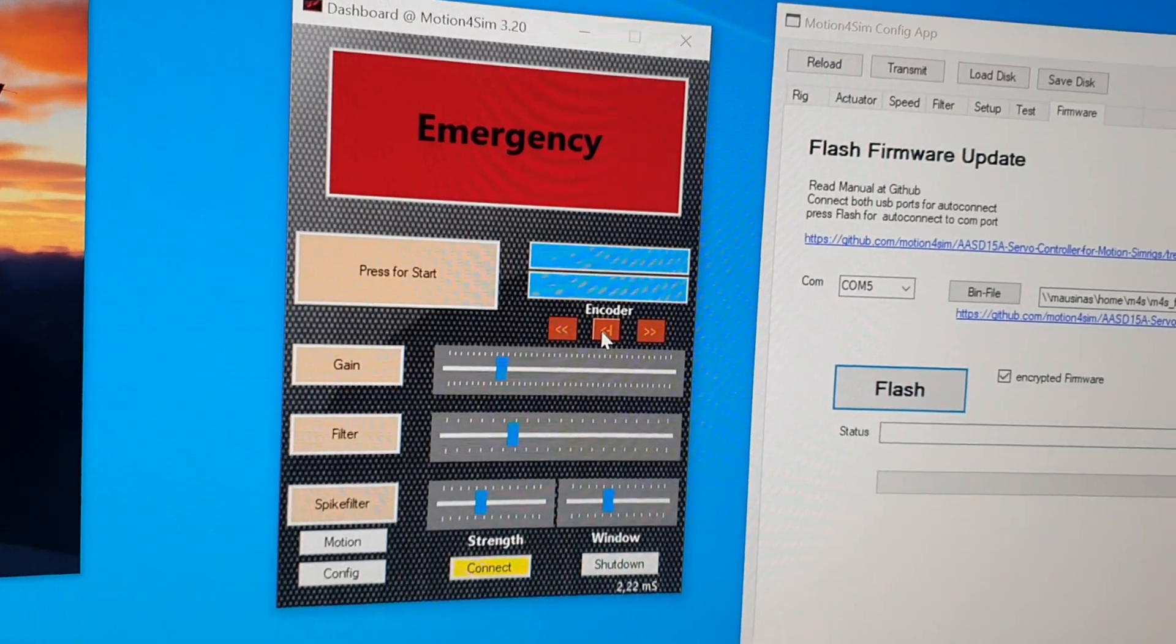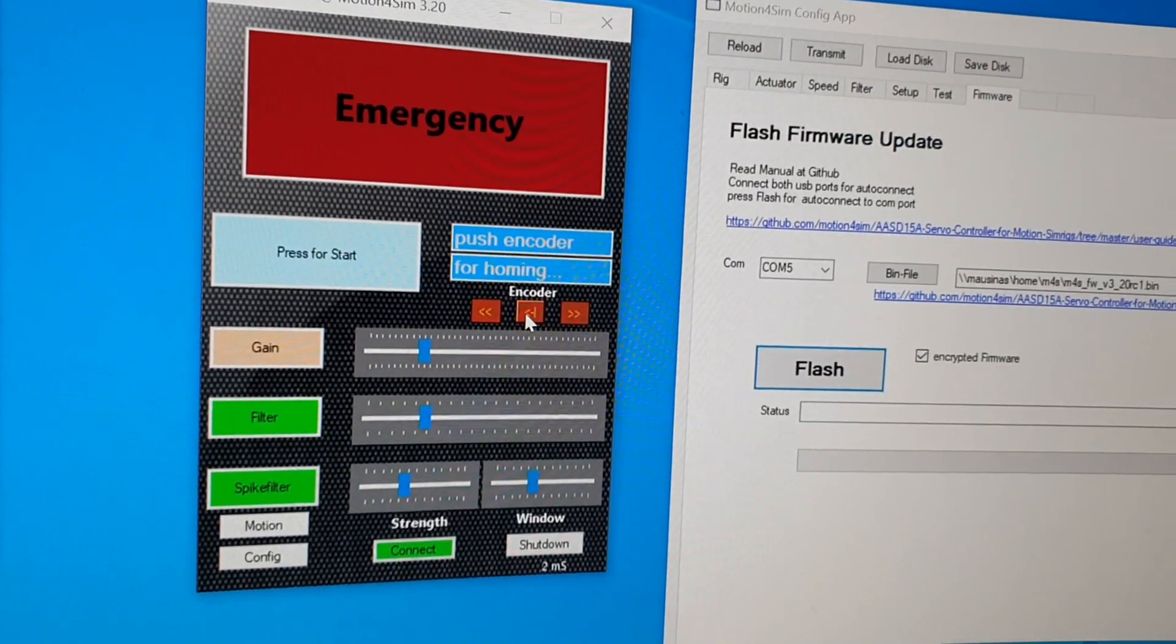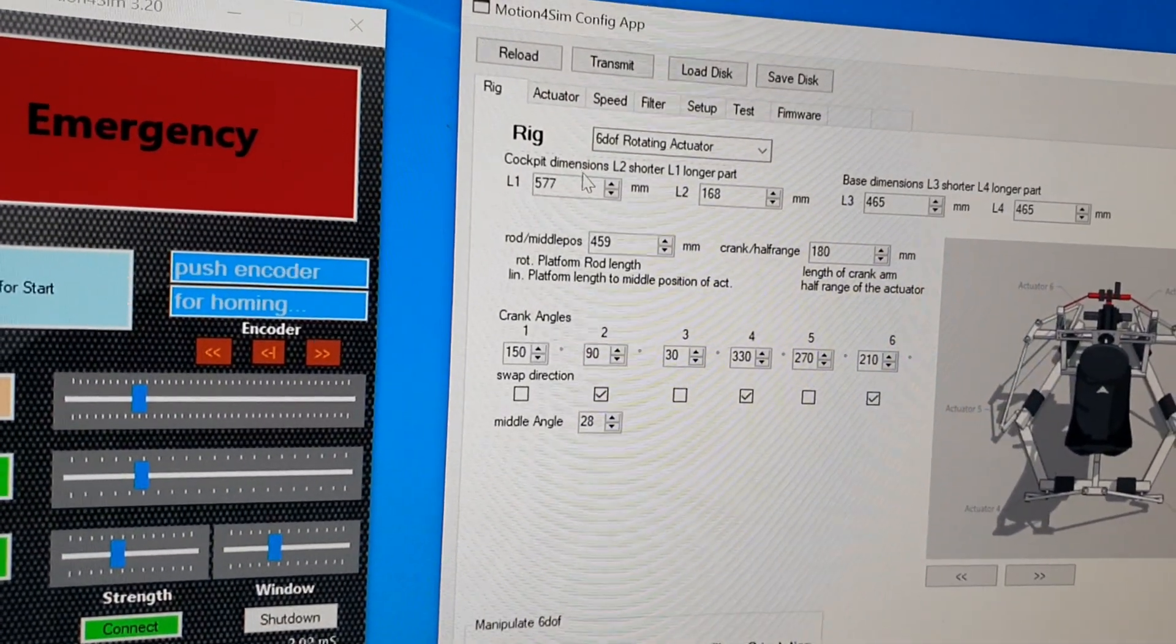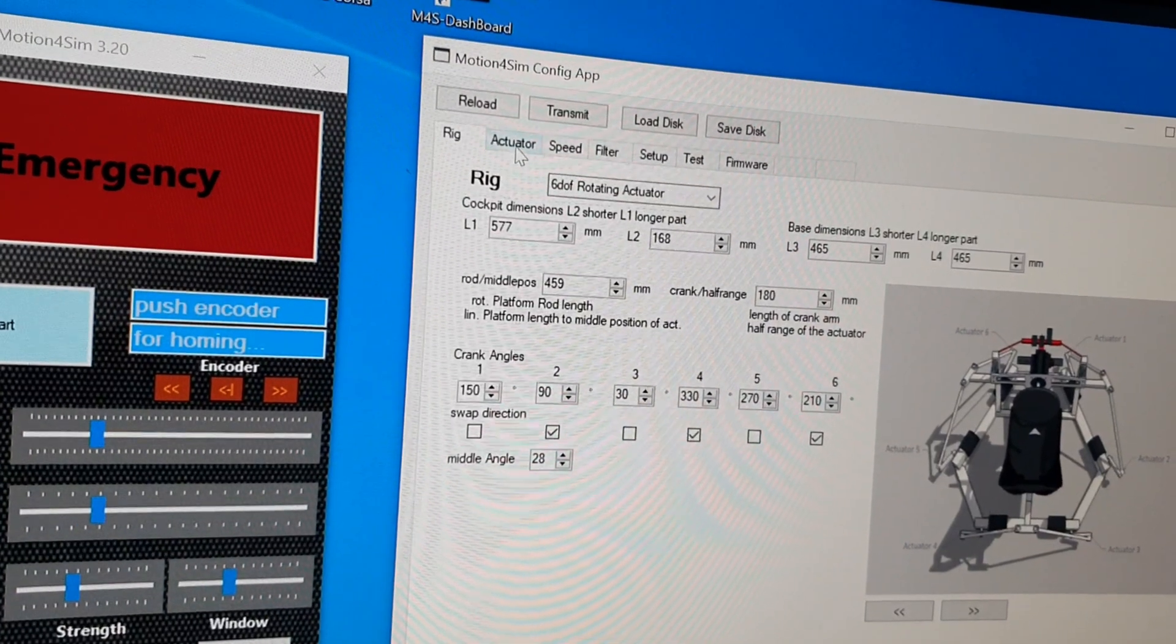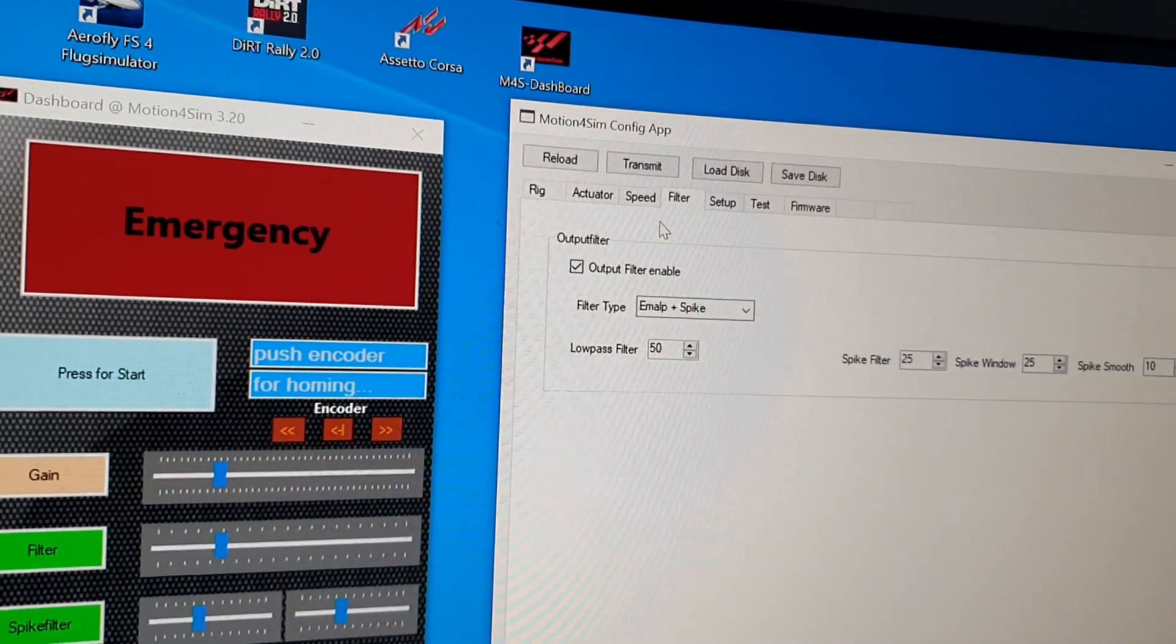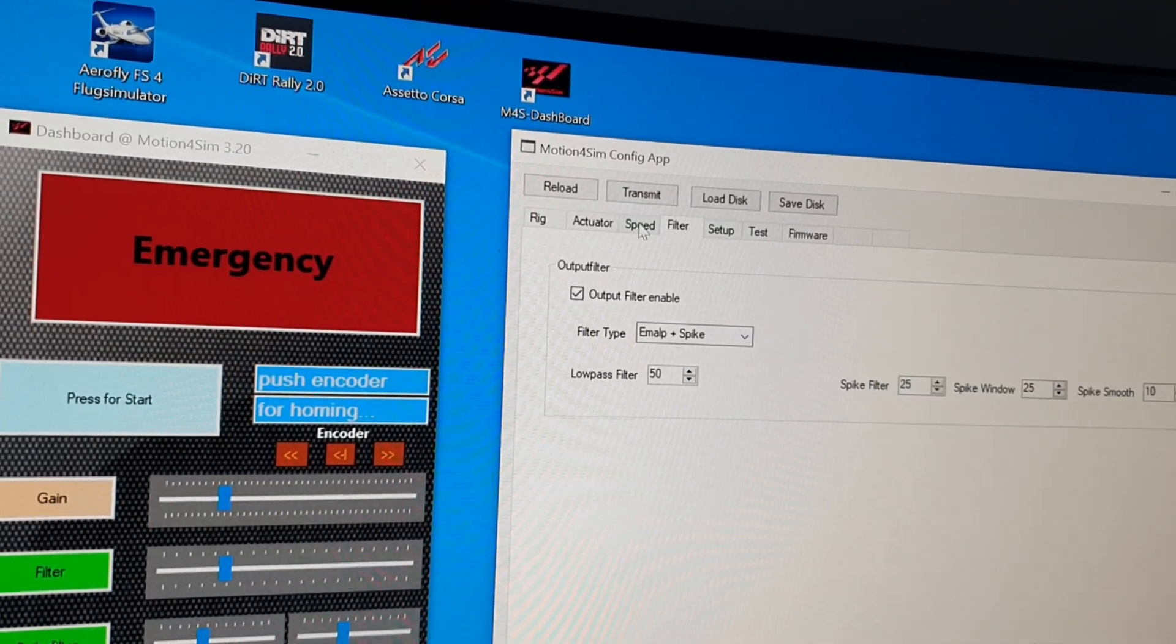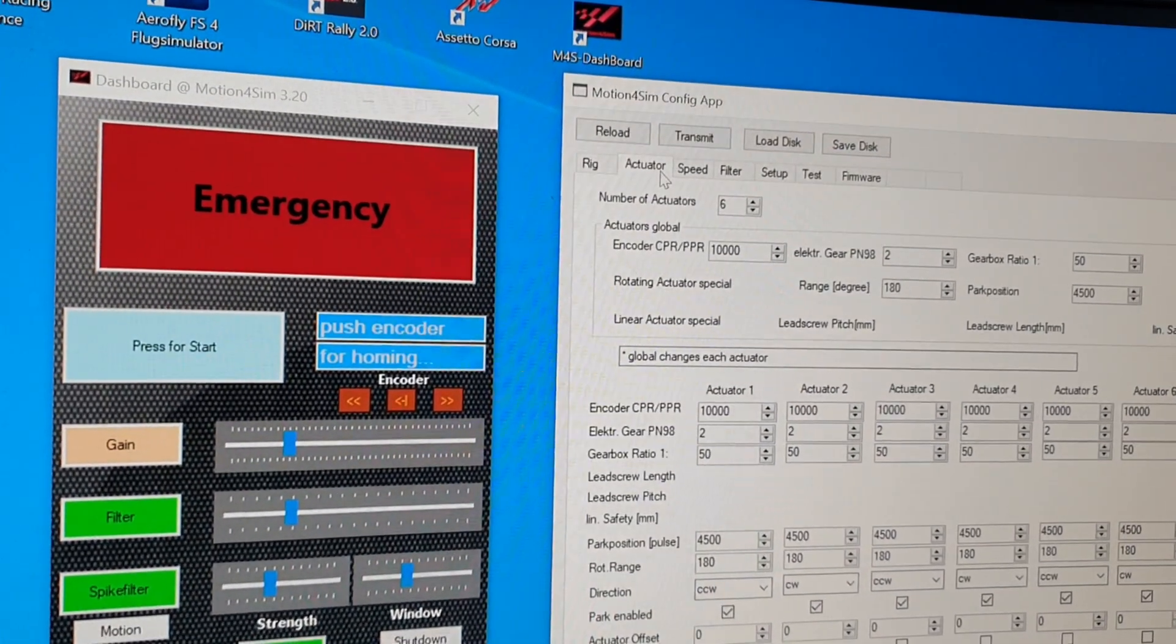And now we can set up the configuration for your rig. And now you can set up all your configurations and transmit it to the controller. Okay, that's how it works all the time already. That's nothing new.